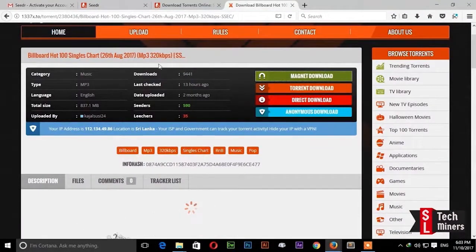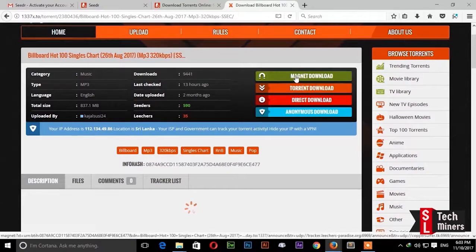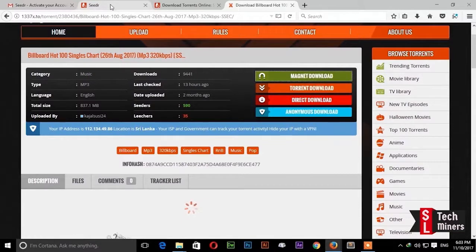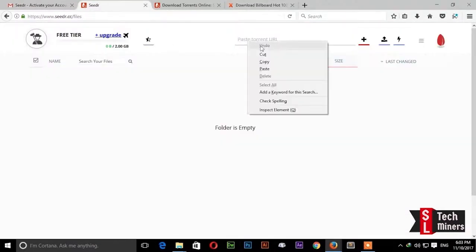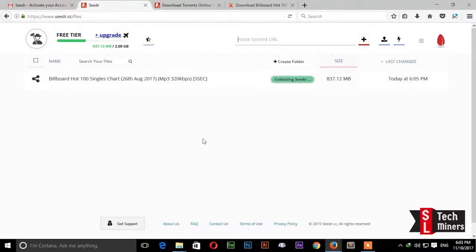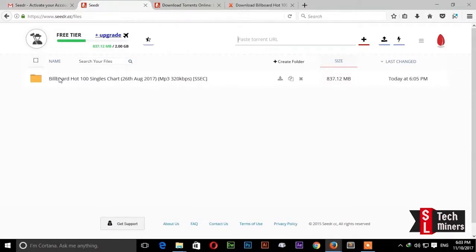If you want to download the wheelboard, you can download it. If you want to download the SeedRowel, click the Magnet button and click Copy Link Location. If you want to paste the SeedRowel, you can also paste the SeedRowel URL. Click the plus mark and add the torrent. Click the link that you want to download, and the SeedRowel link will be downloaded.